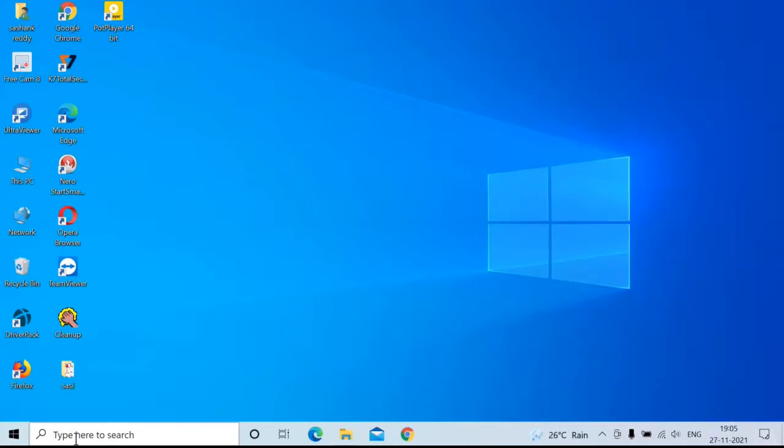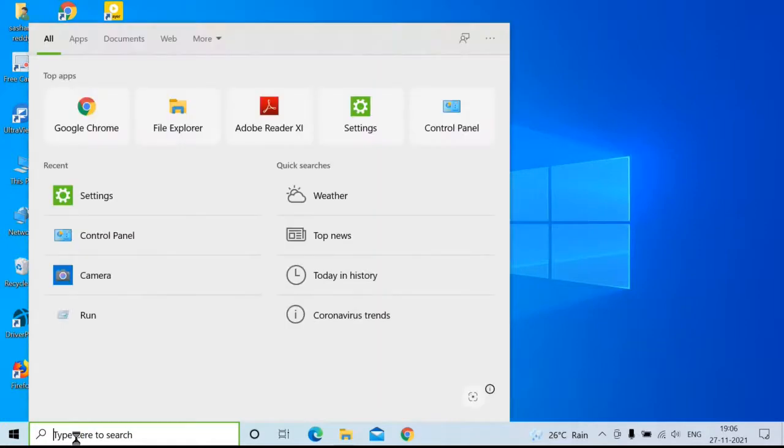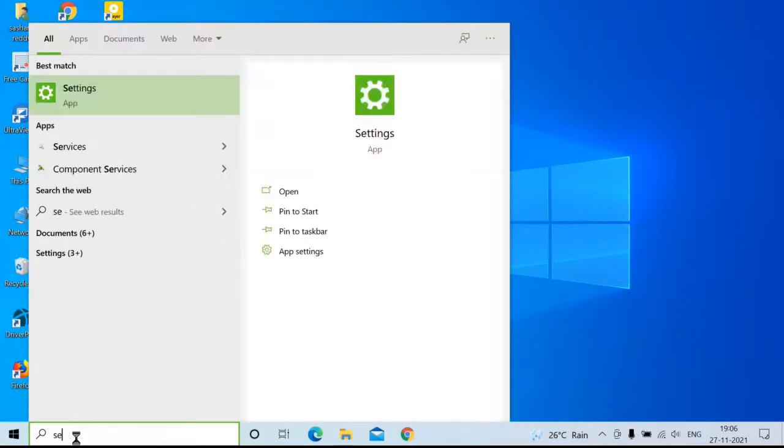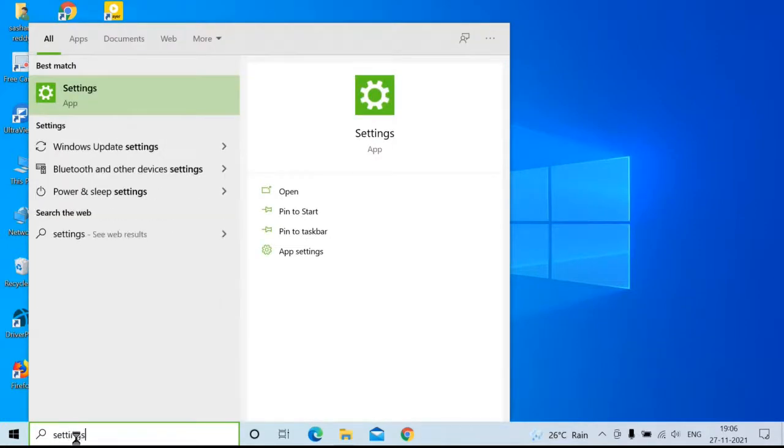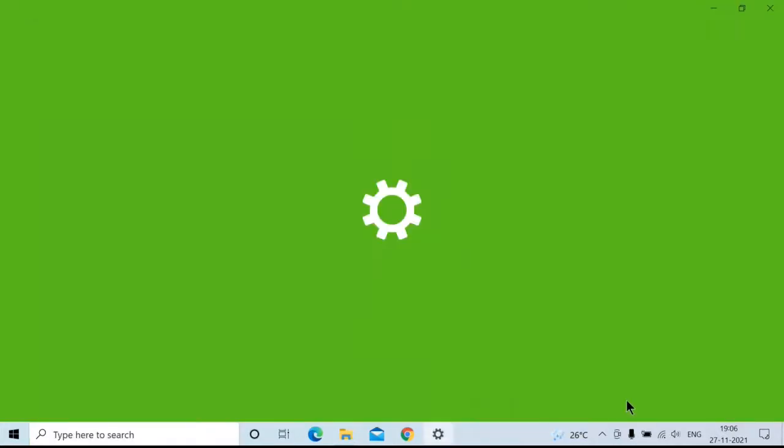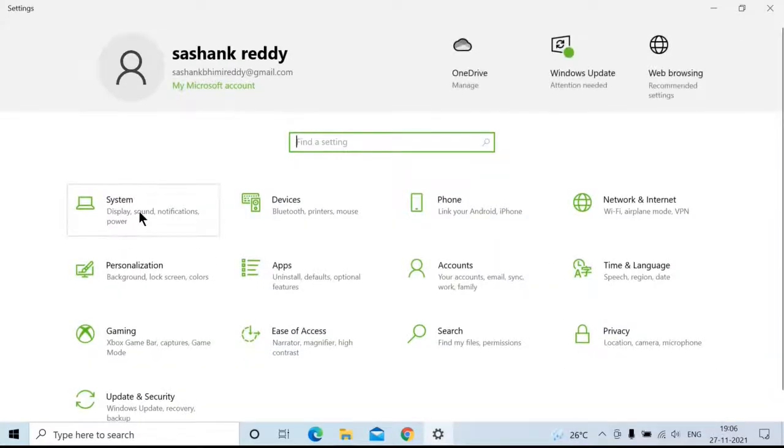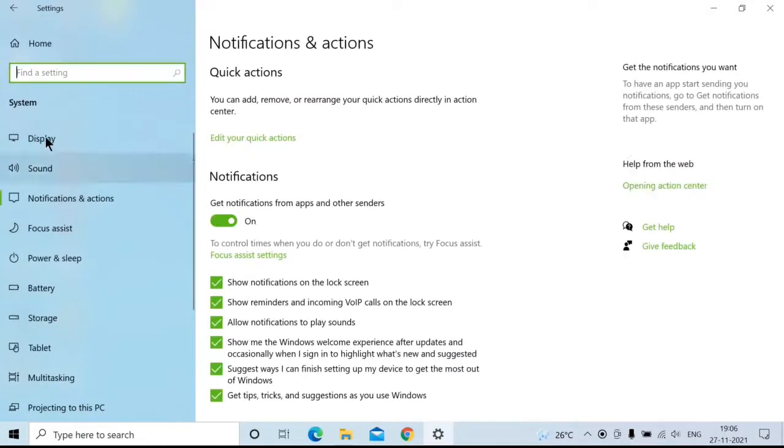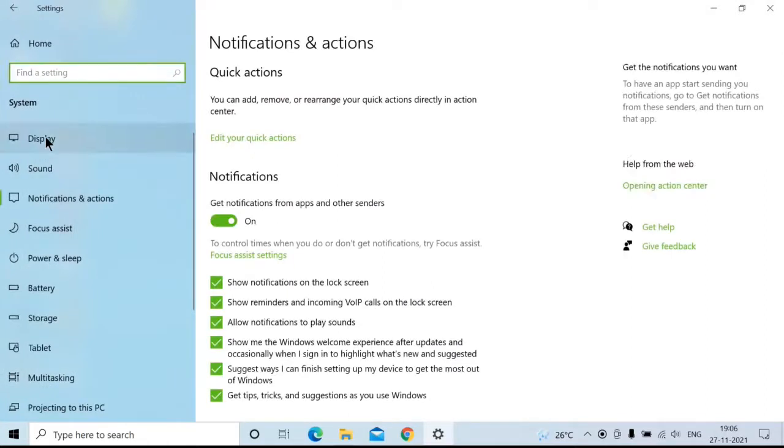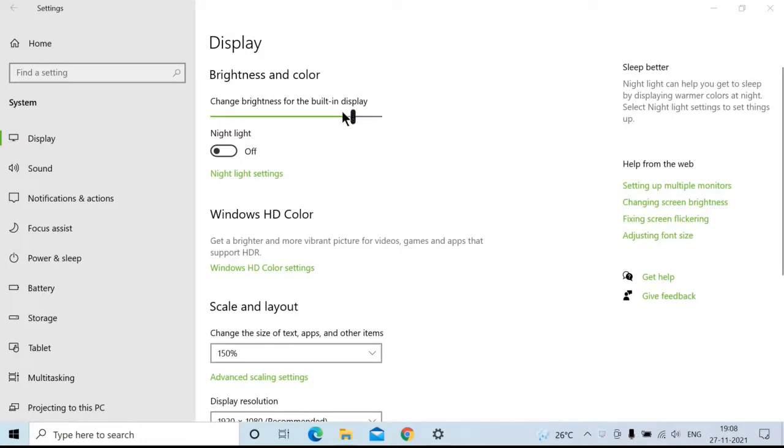And one more way is, go to search bar, settings, click on open, go to system, display, then adjust the brightness level manually.